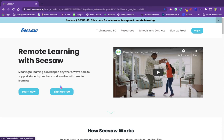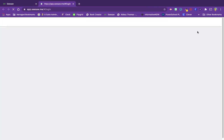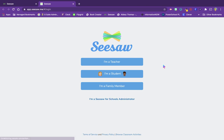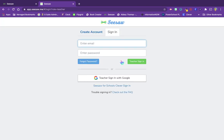You're going to sign up for free, and the easiest way is to sign up with your Google account. You can click 'I'm a teacher' and just sign up with Google.